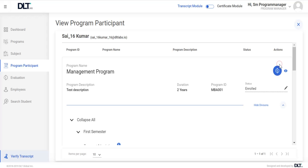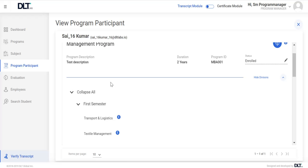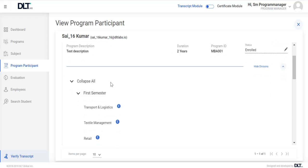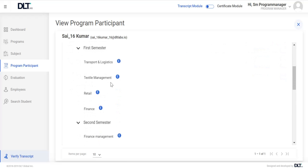By clicking on view icon, user can view program details with complete evaluation structure.